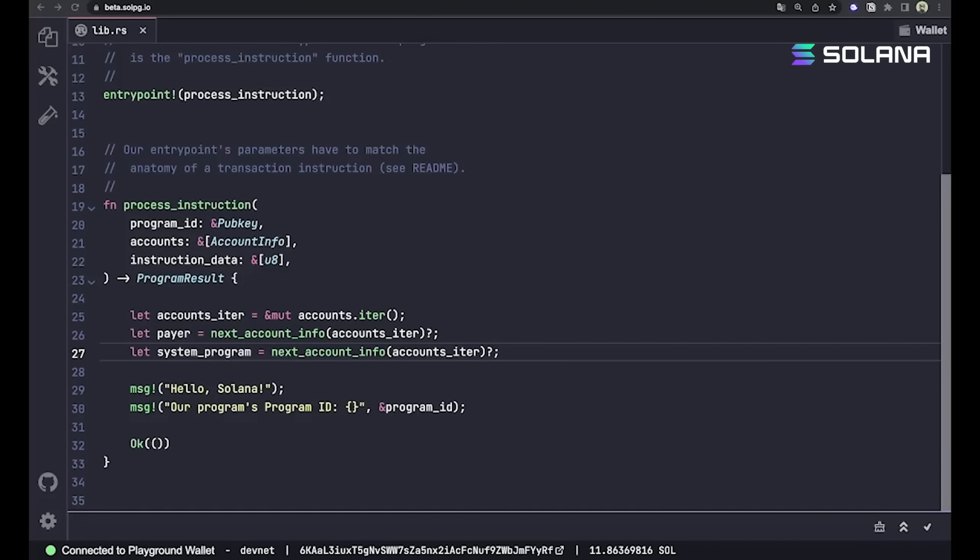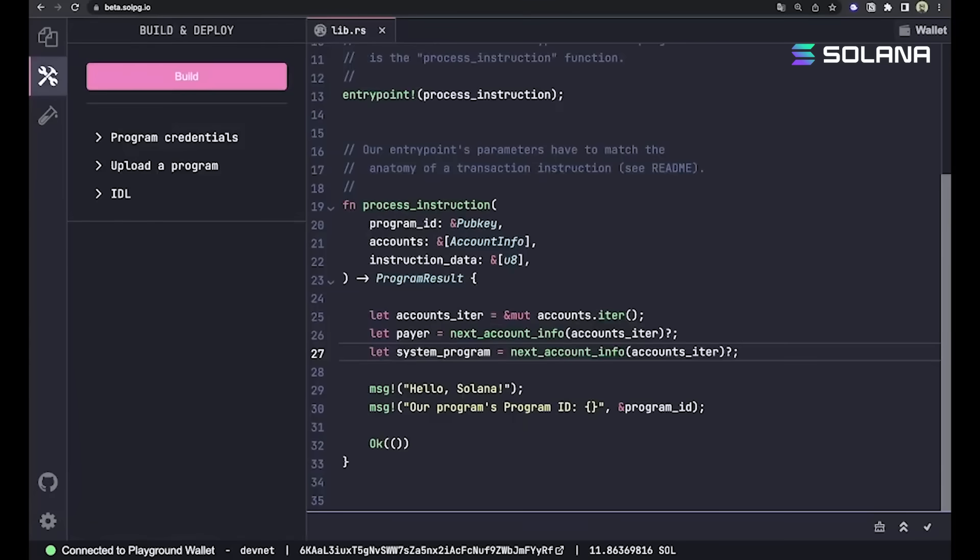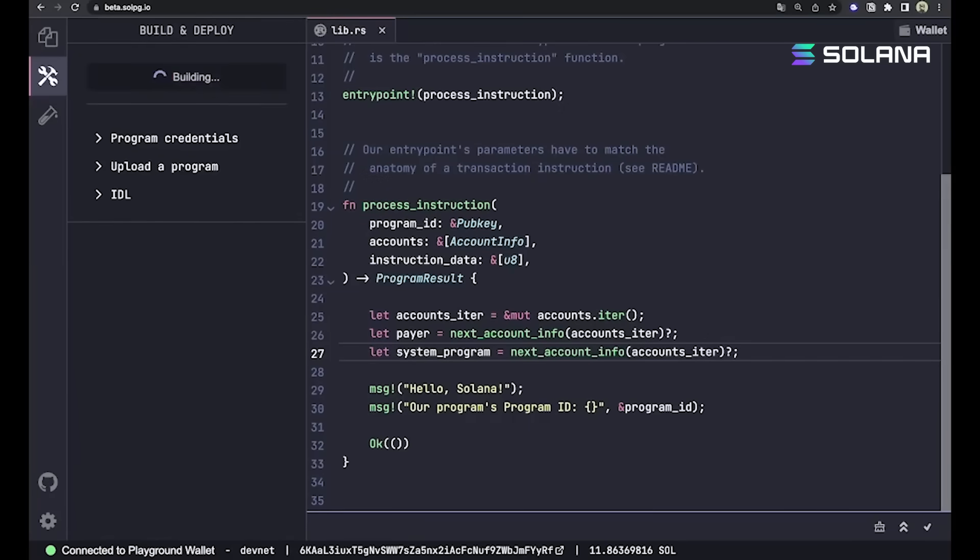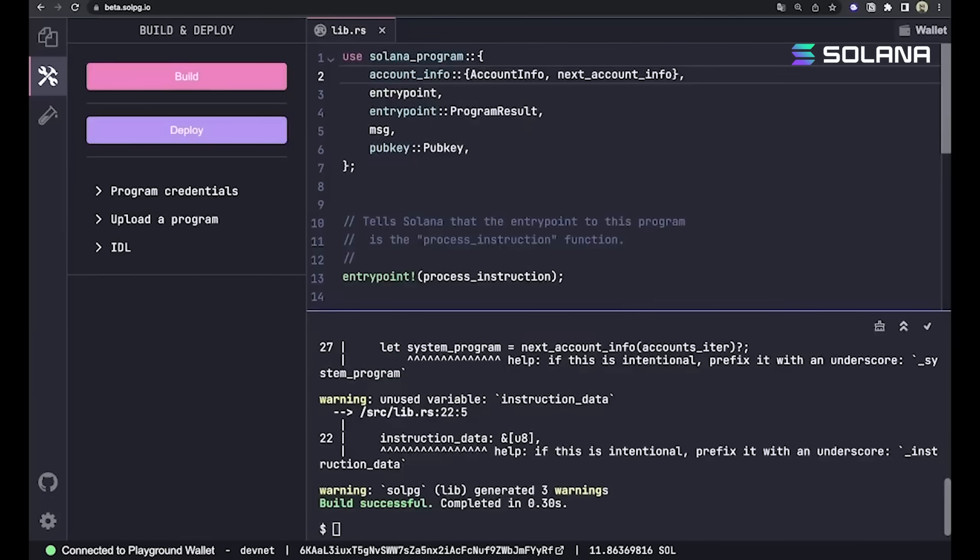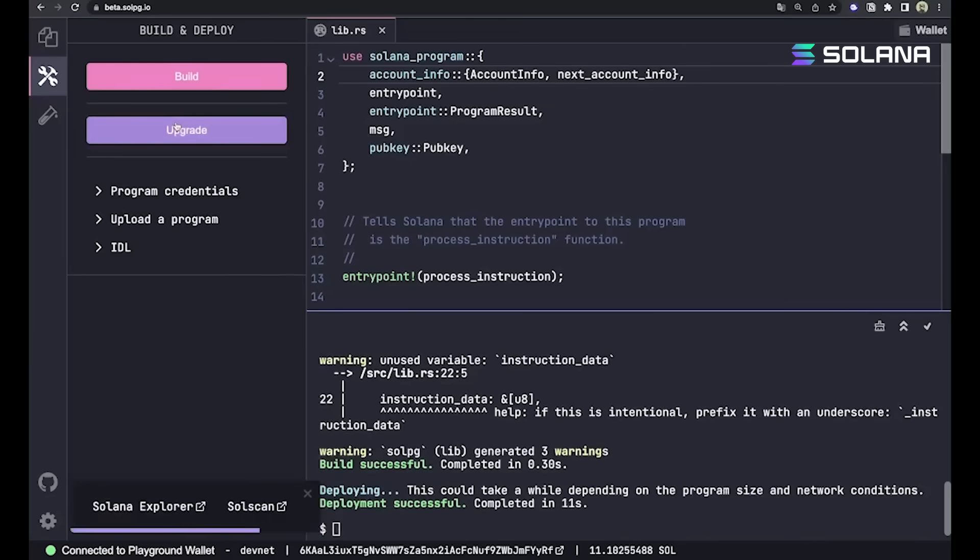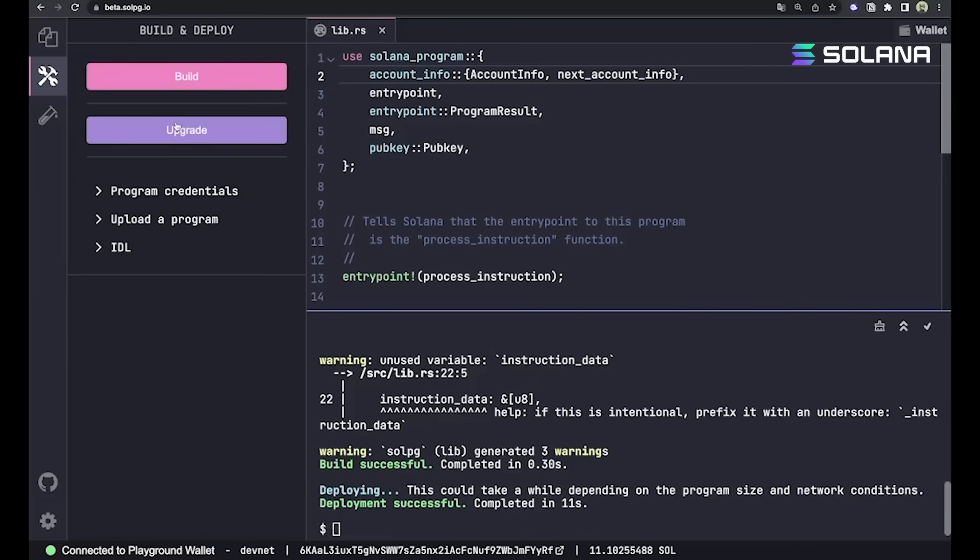Let's actually deploy this program and hit it with a test. If you hit this wrench and hammer tab up in SolPG, you see we have this build option. Go ahead and build the program. Once you've built that successfully, you can click deploy. And that's it. We just deployed our program to DevNet. Notice how fast that was to build with SolPG, and it was pretty quick to deploy as well.